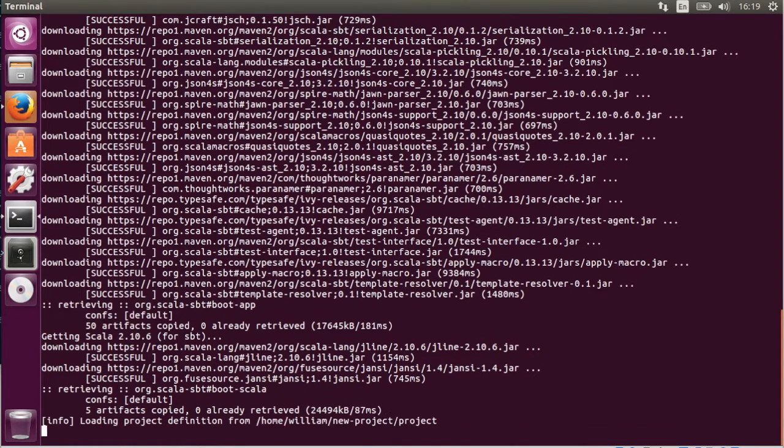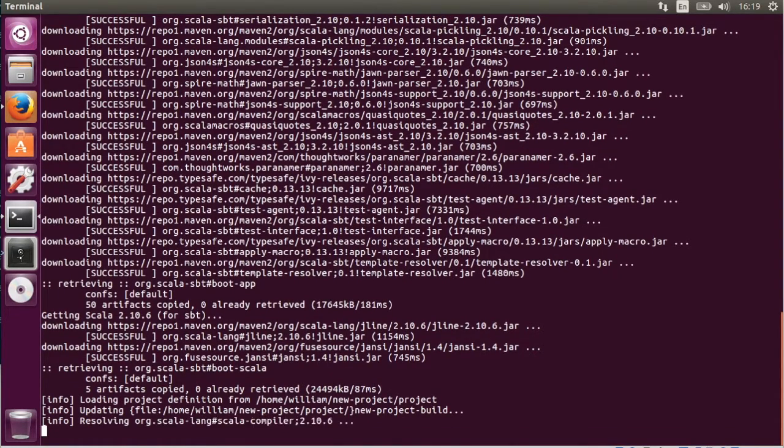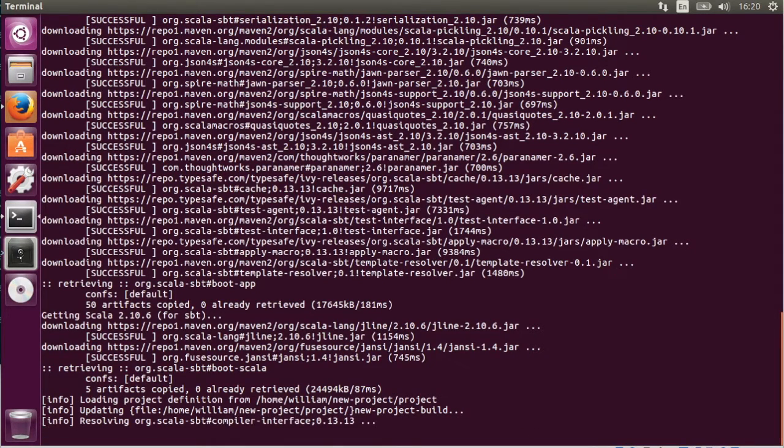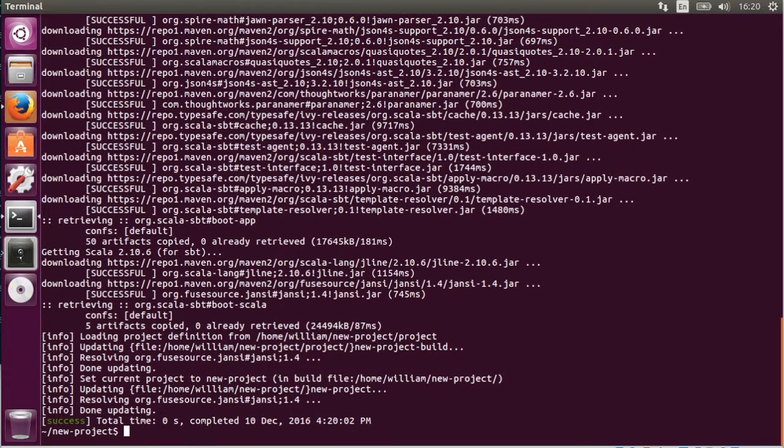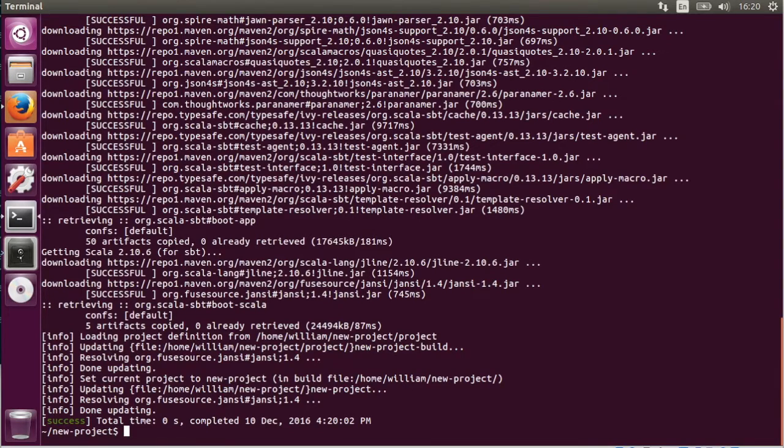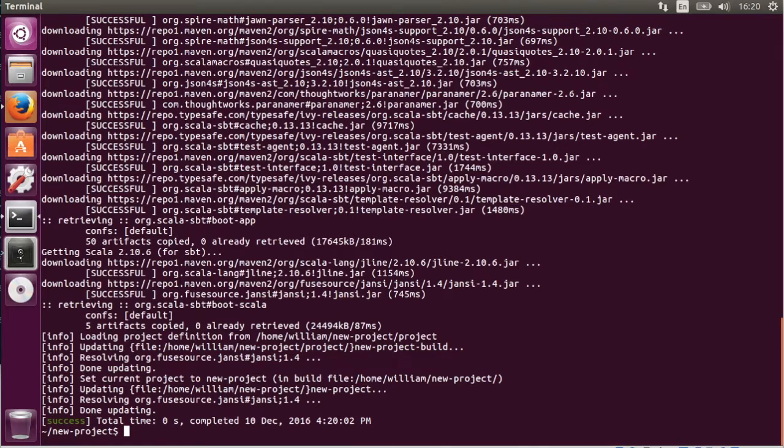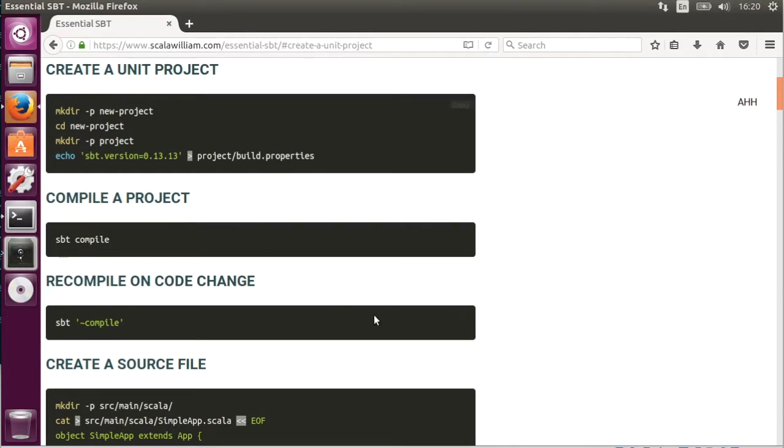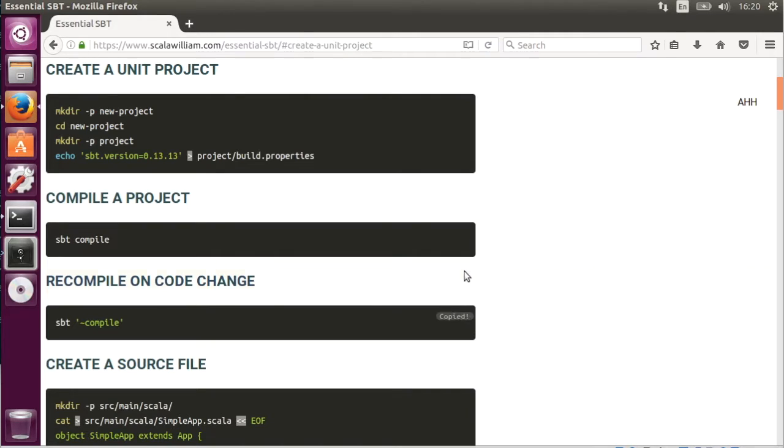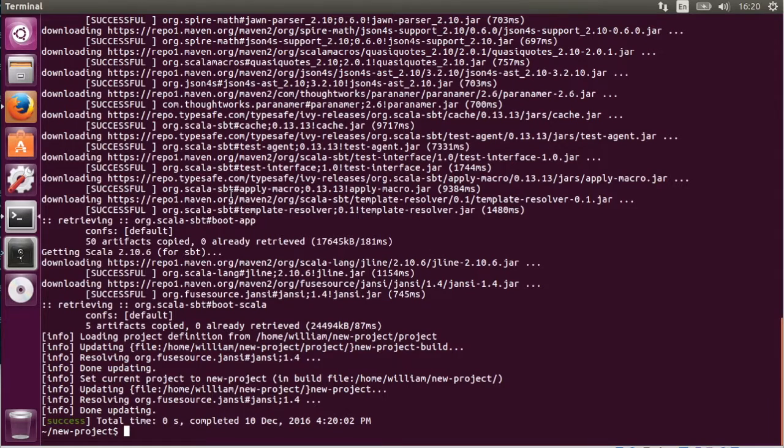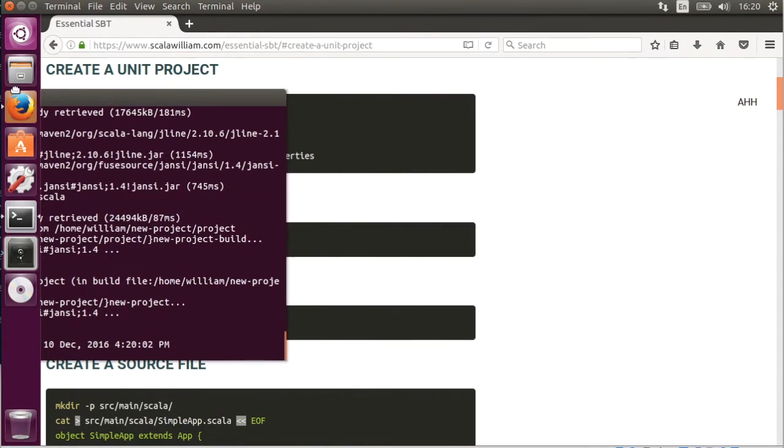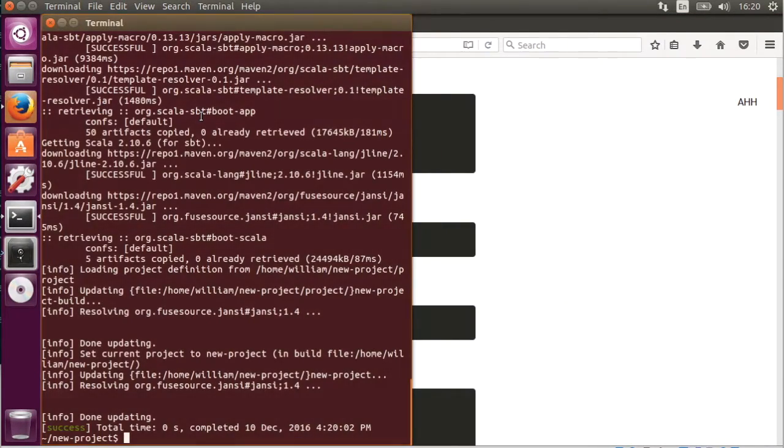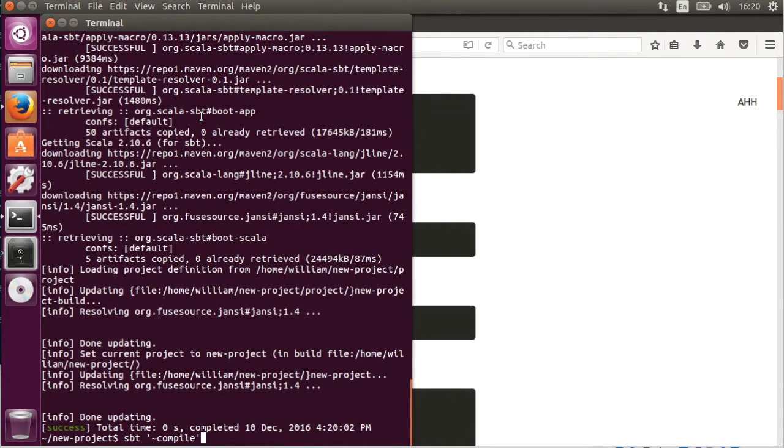After that we are going to try running SBT in the watch mode whereby when we change the source file it will automatically recompile the project.